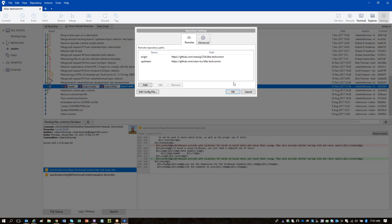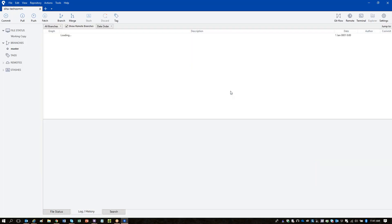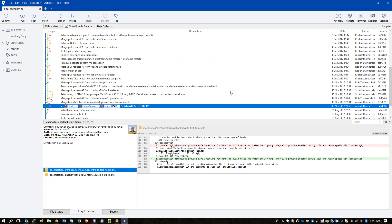Now, just to orient yourself in SourceTree: you're in the ditatechcom repository — that's the name at the top of the tab. If you have multiple repositories, you'll have multiple tabs. Right now you are on the master branch for your local working copy. The next step is to fetch from the upstream repository.